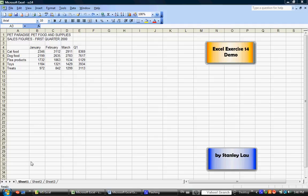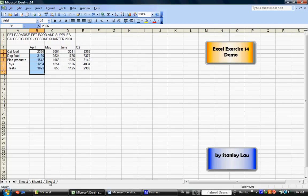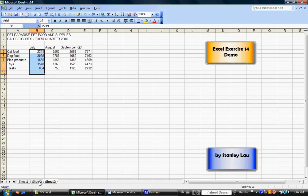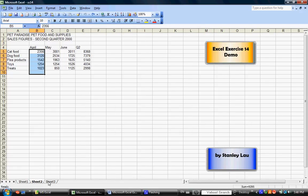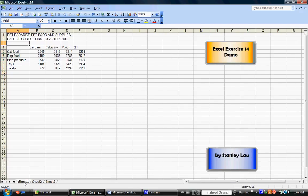you'll notice that this workbook is actually made up of one, two, three different sheets. And each sheet has different values and different months.